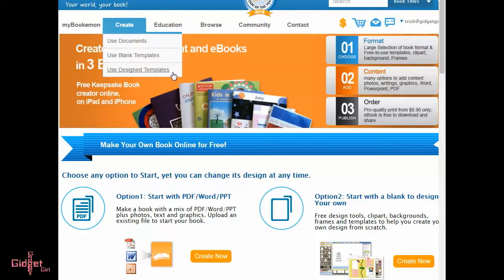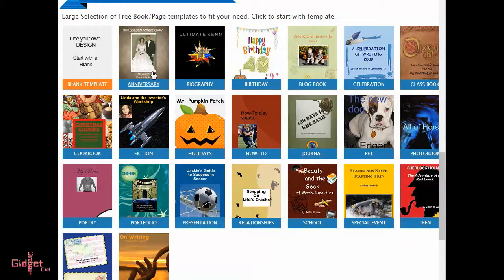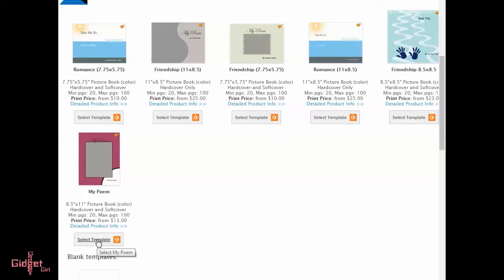Choose a template, then a dimension by clicking the Select the Template button next to the template layout.